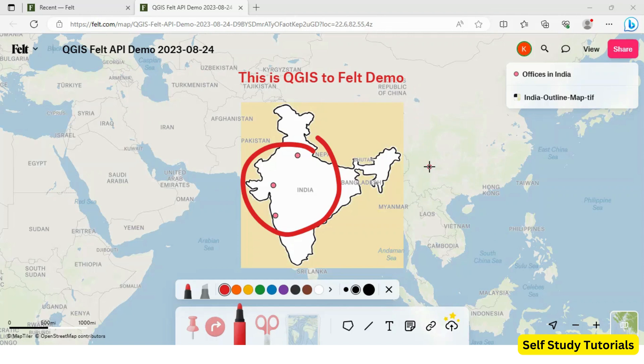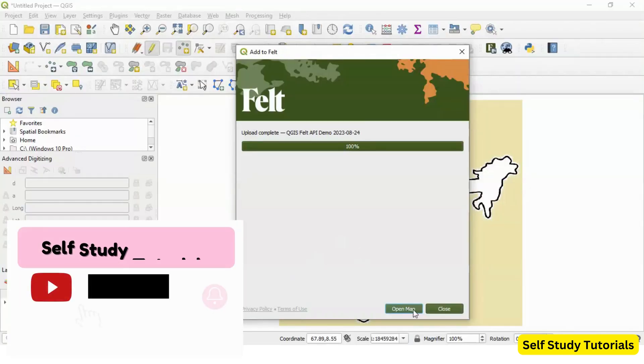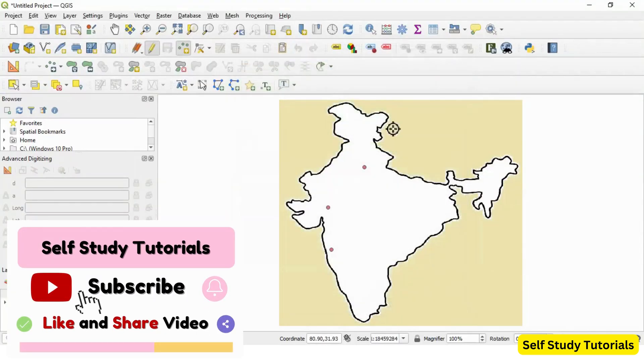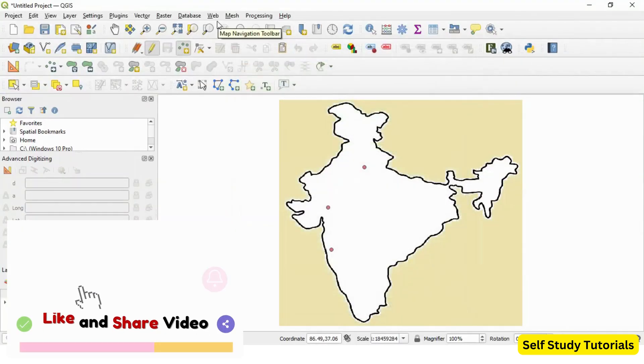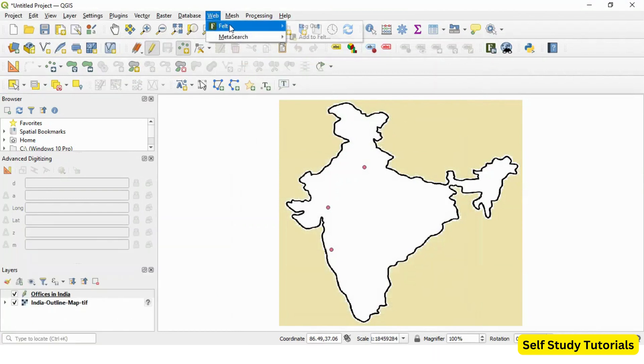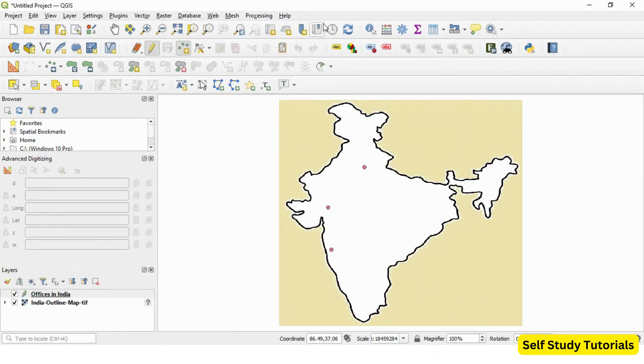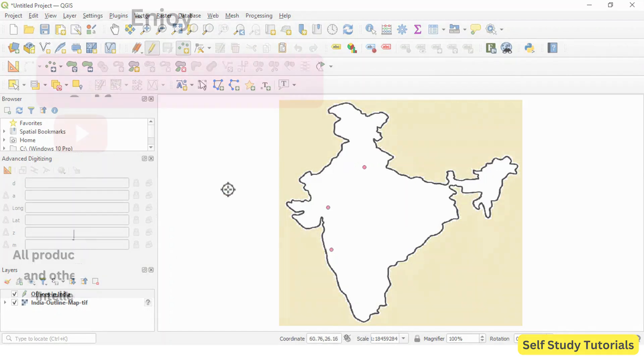So using Felt API is very simple. One last action. Just log out your APIs once you are done with all your tasks. So you can go to this option and log out your APIs from this QGIS project.